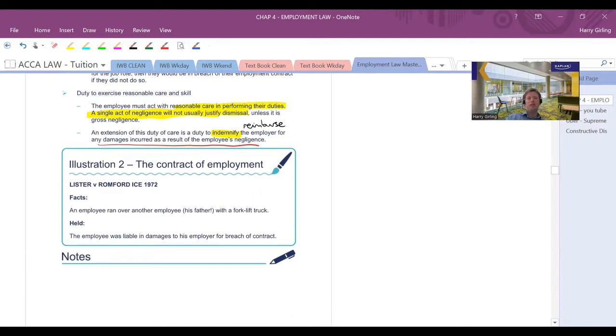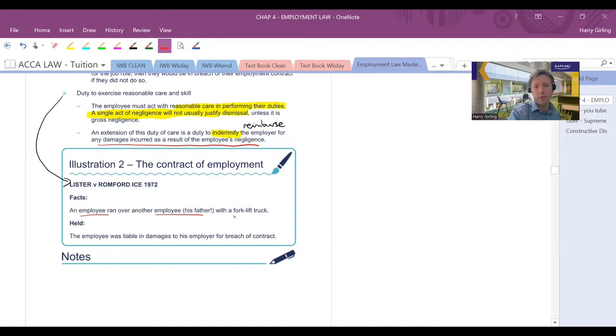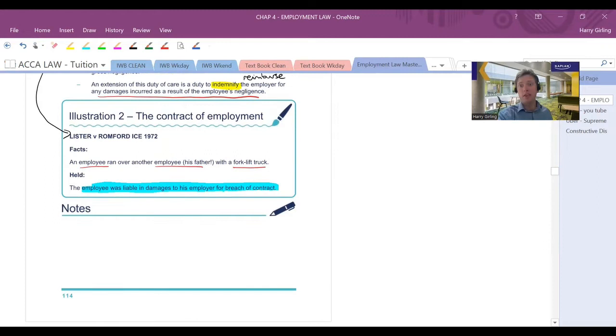So this case, Lister versus Romford Ice, it's a bit of a bizarre case. It kind of gives an example of how you've got a duty to exercise reasonable care and skill. Believe it or not, a son ran over his father, who's another employee, with a forklift truck. The employee was therefore liable in damages for breach of contract. He hadn't exercised reasonable care and skill. I think that's fair to say.